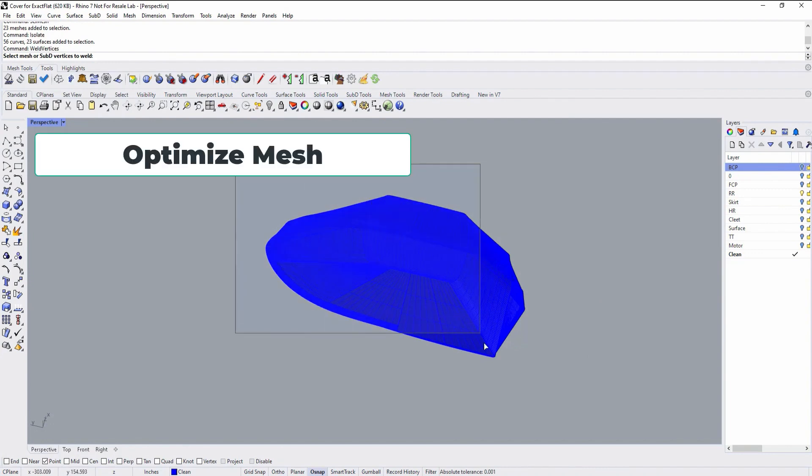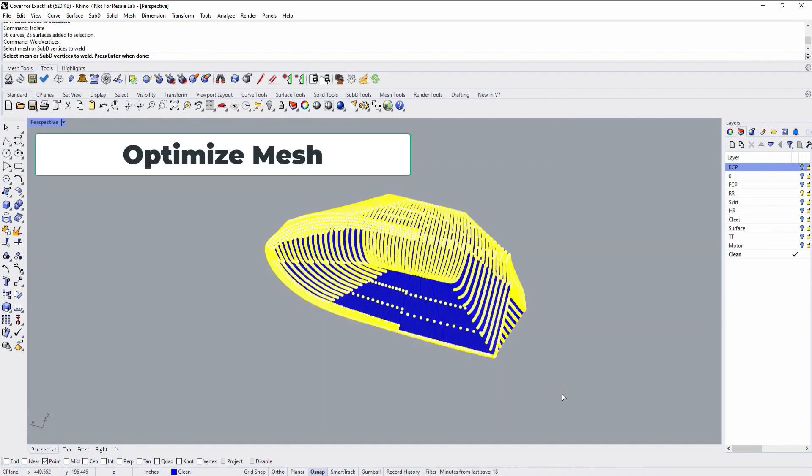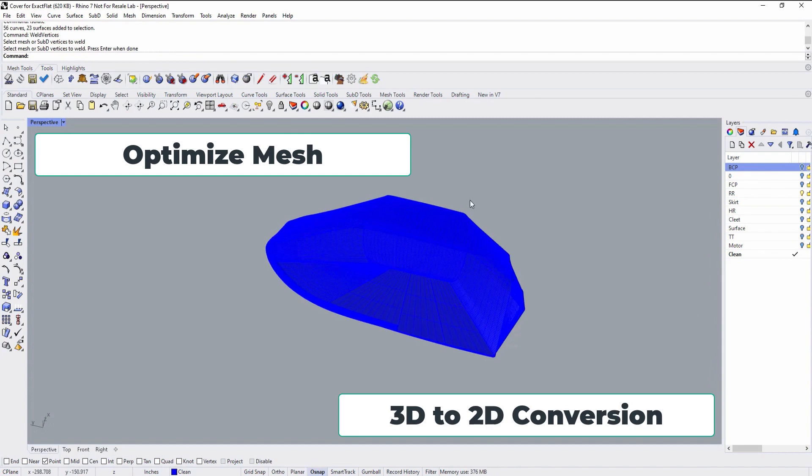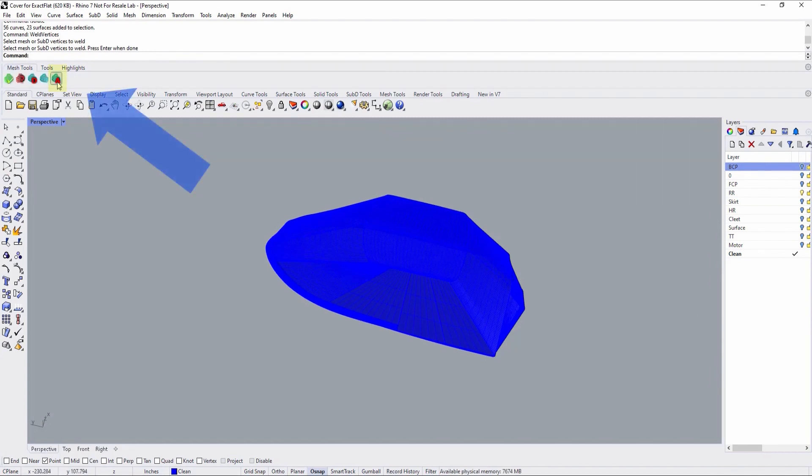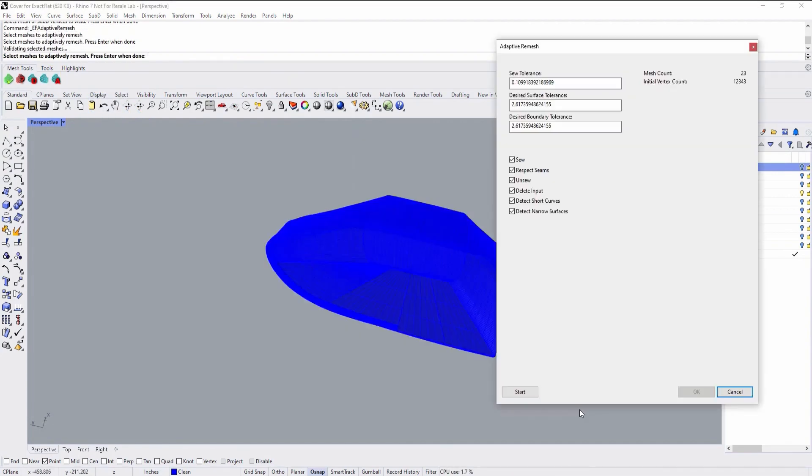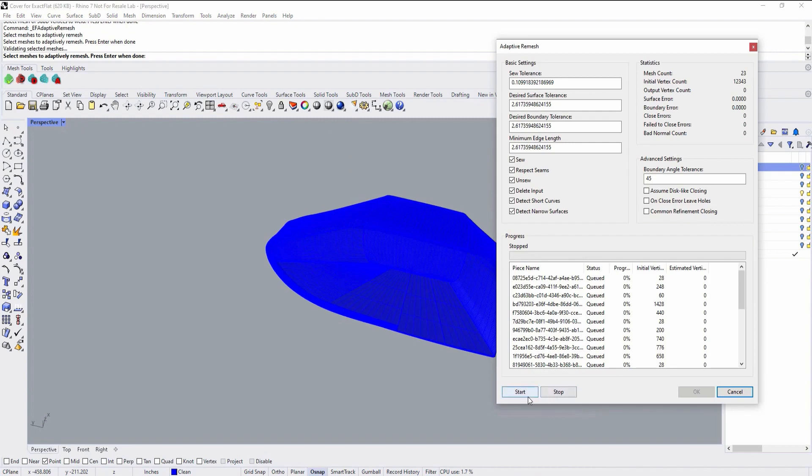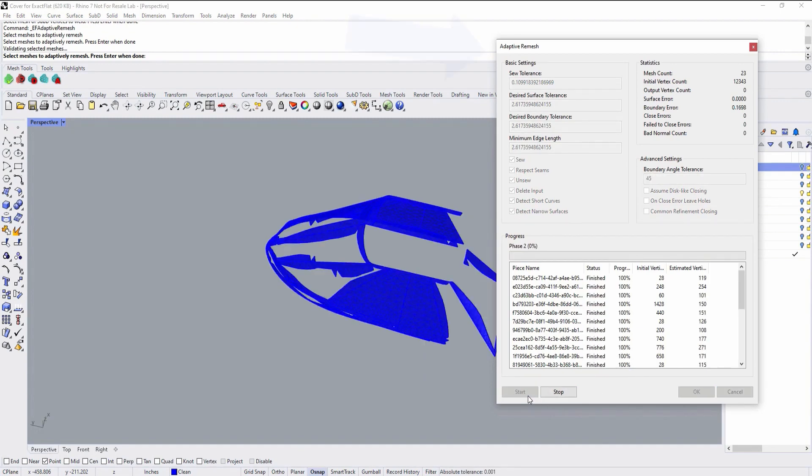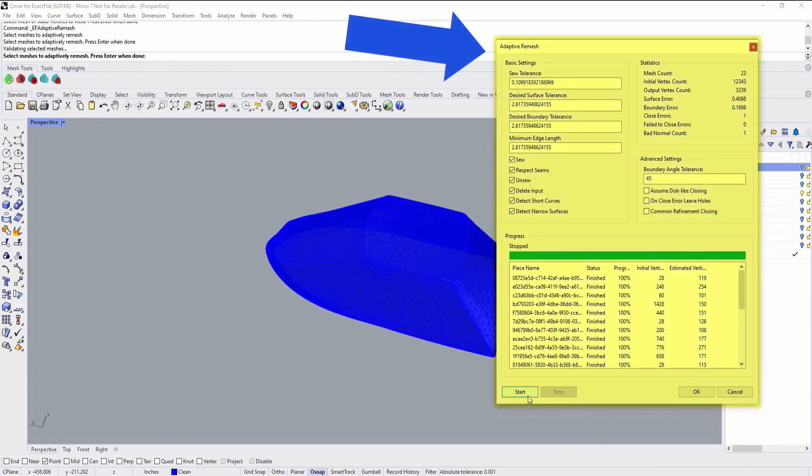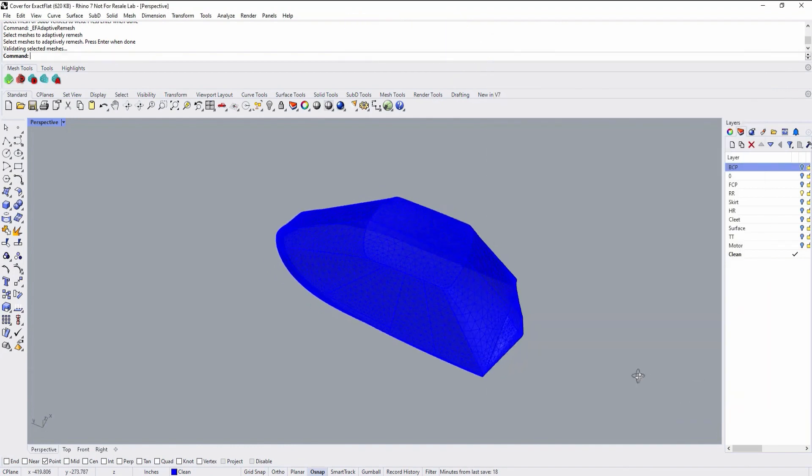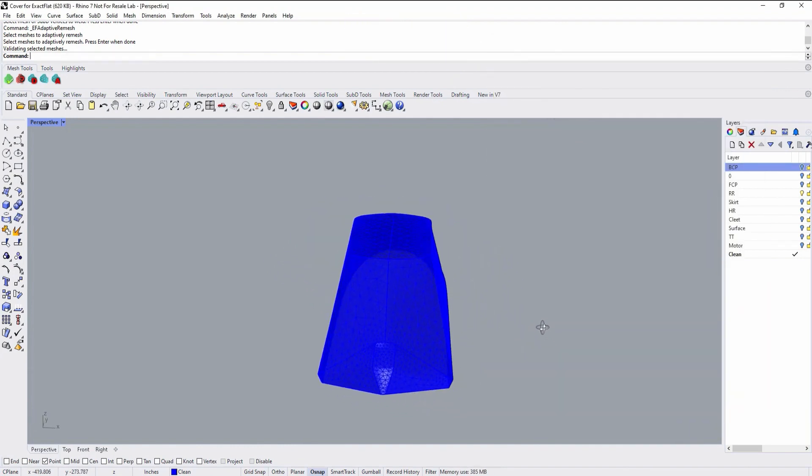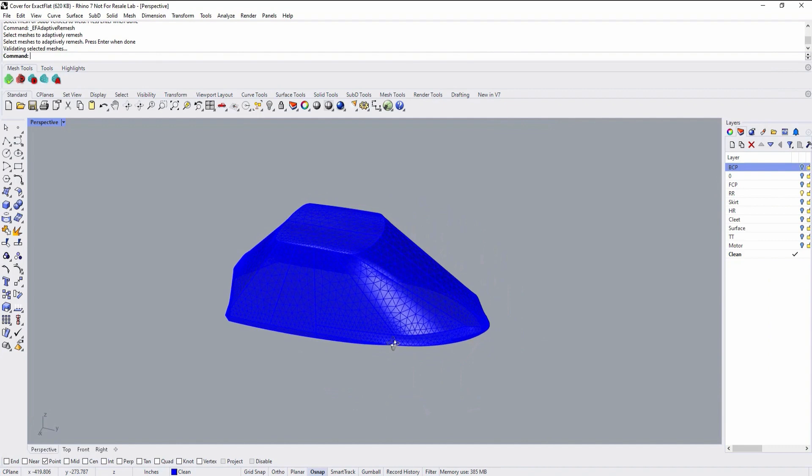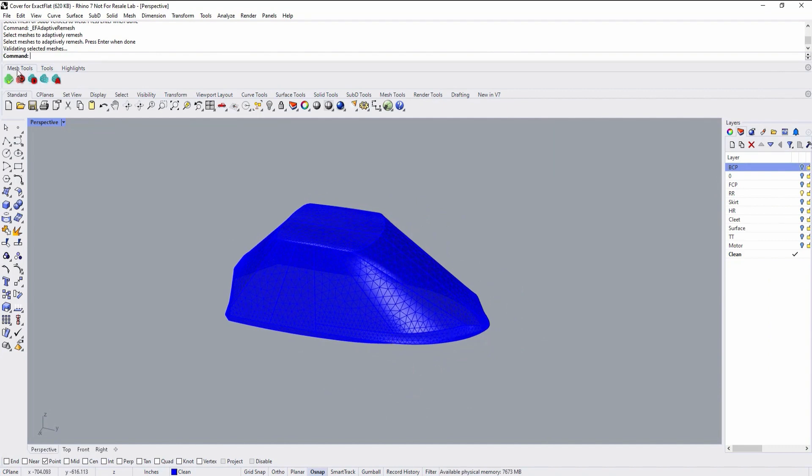Now we're going to optimize our mesh topology for 3D to 2D conversion. We'll use Xactflat's adaptive remeshing tool for this. Our mesh elements will be changed to triangular polygons, reduced in number and sized correctly for the amount of curvature on the pattern surface. This mesh will be used as input into Xactflat's 3D to 2D flattening algorithms.